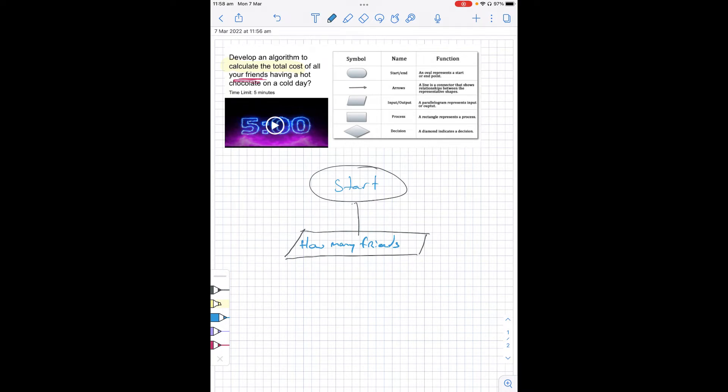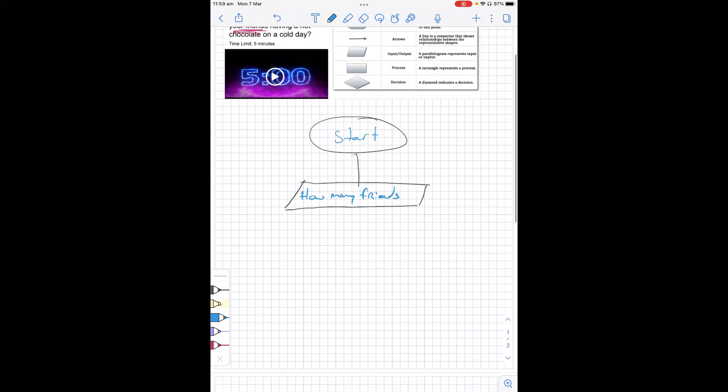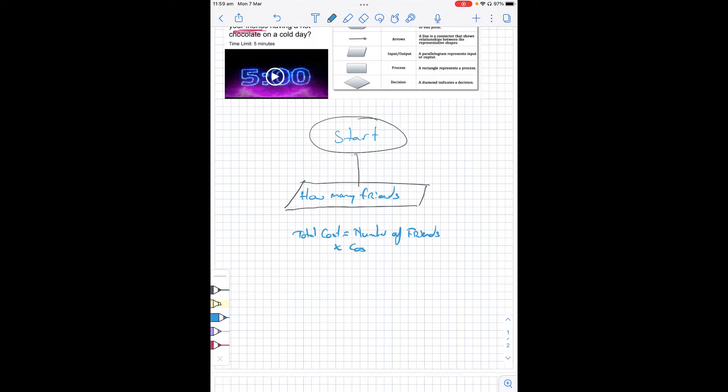So to do that, we can go total cost is equal to number of friends times cost of hot chocolate. Now this is going to be a processing box, which is going to be a rectangle.